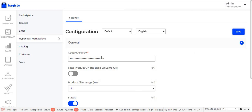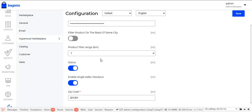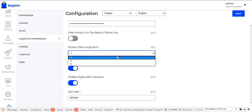The admin will enter the Google API key in this field. The next option is Filter Product on the Basis of Same City — if the admin enables this toggle button, the customer will be able to filter products based on the same city as the customer. Another option is Product Filter Range; if the above toggle is enabled, the admin can select the product filter range between 1 kilometer, 2 kilometer, and 5 kilometer from the dropdown menu.